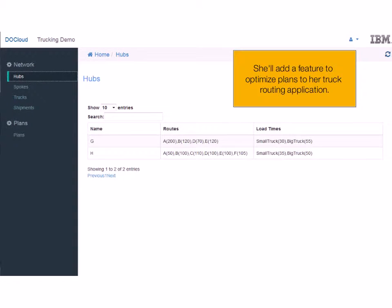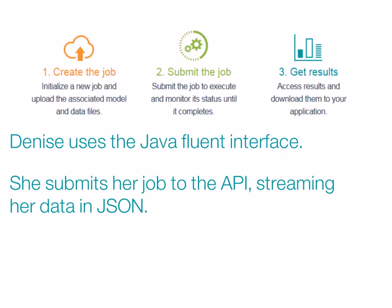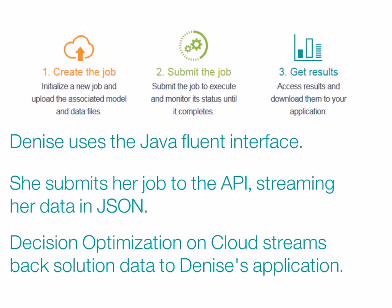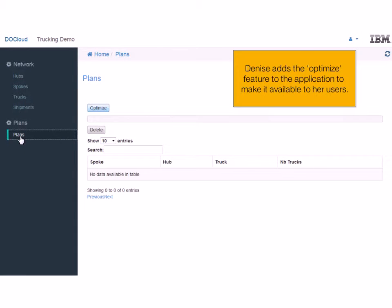To test the integration, Denise adds a feature to optimize plans to her truck routing application. She uses the Java Fluent interface, submits her job, and streams her data in JSON. Decision Optimization on Cloud streams back the solution data. Denise then adds the optimized feature to the application to make it available to her users.